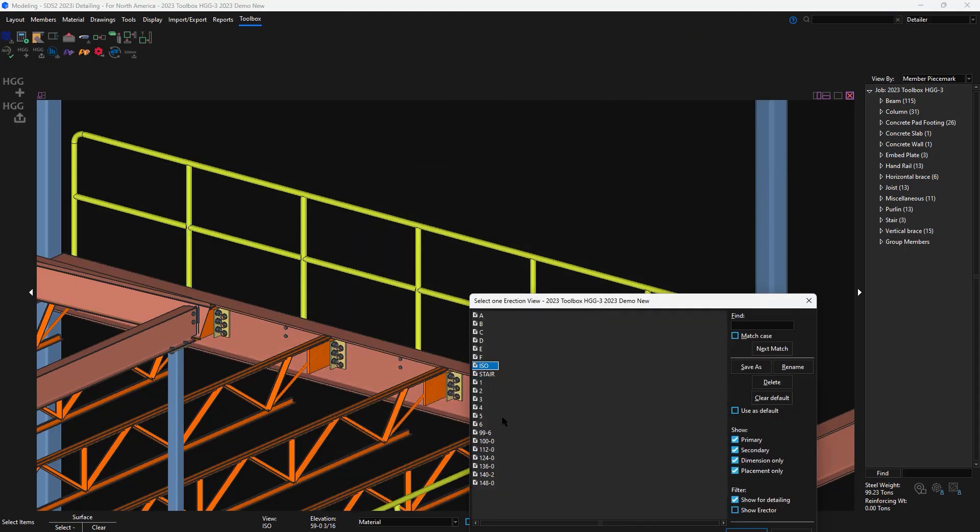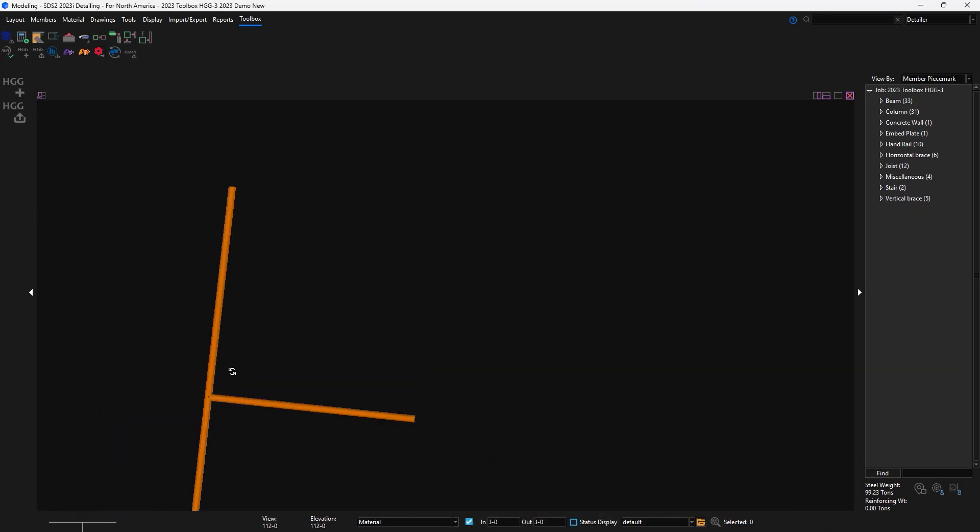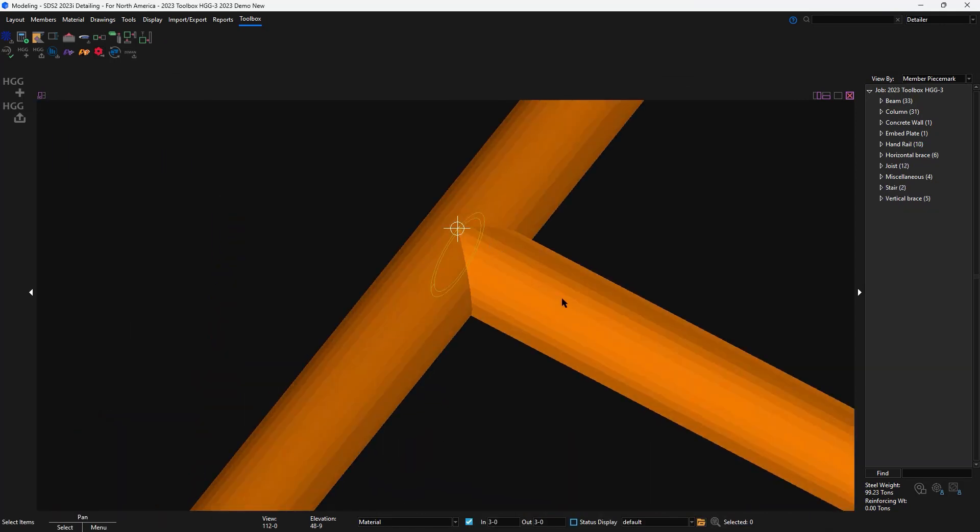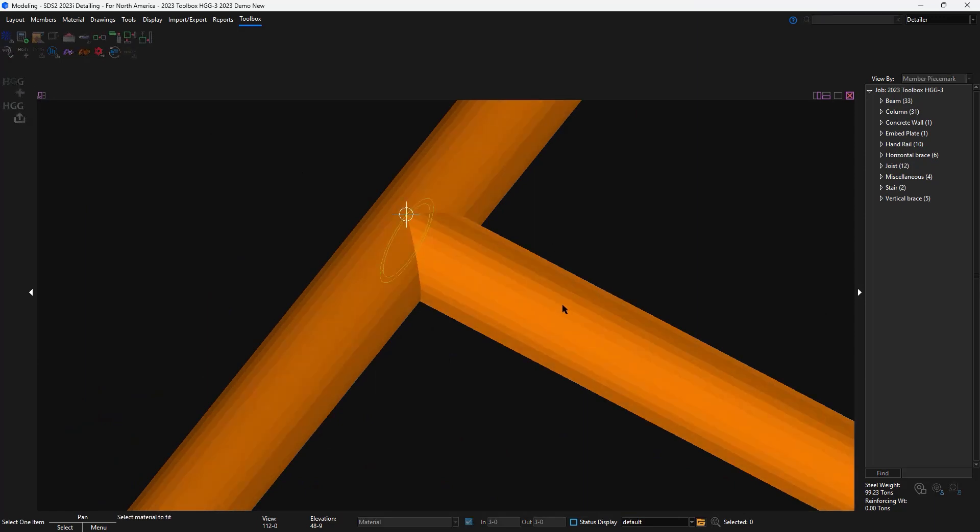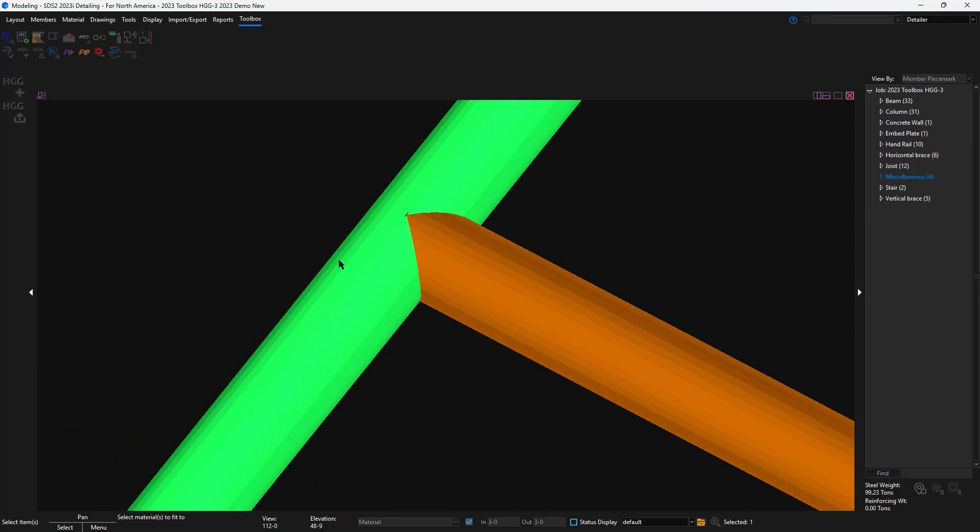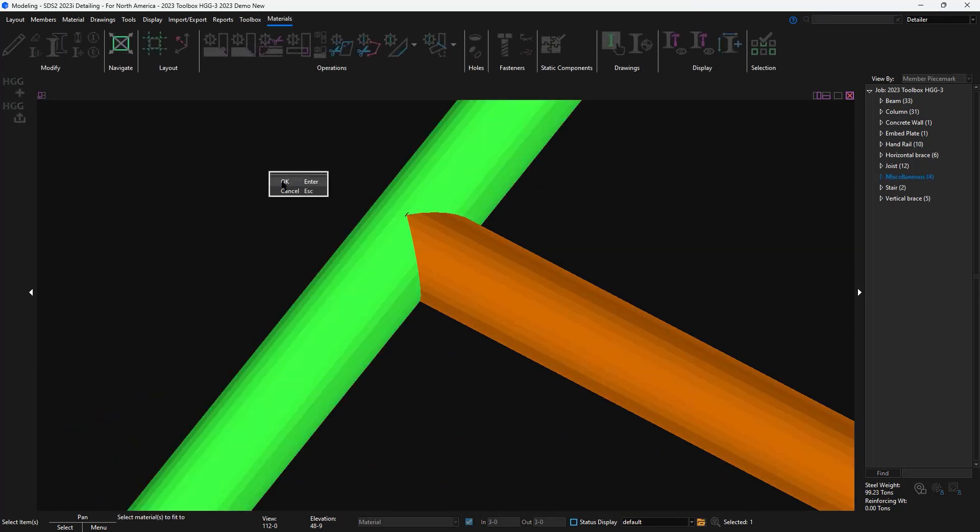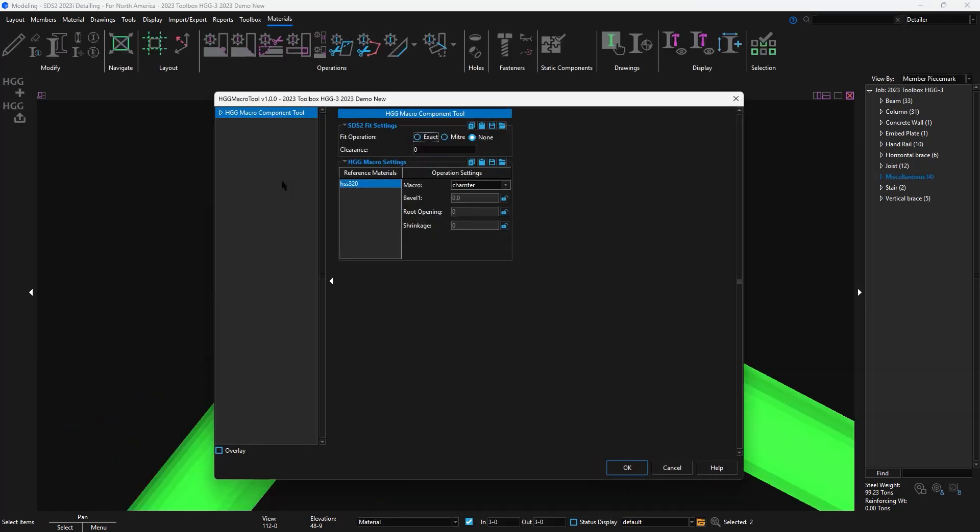If I were to add my own pipe, then I can add the fit operation at the same time as applying the HDG macro. For this example, I'll just do the fit exact and do the saddle again.